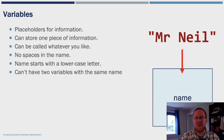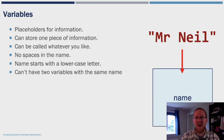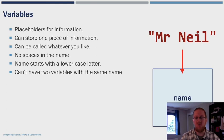For example, on the right hand side of the screen, you'll see that we have got the variable name, and into that variable, I'm putting the contents, Mr. Neil. So let's head over to REPL and see how we do that.